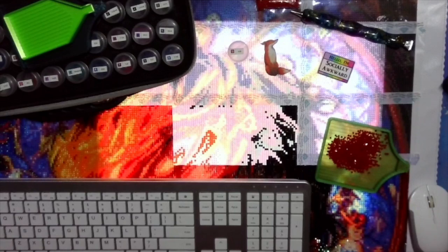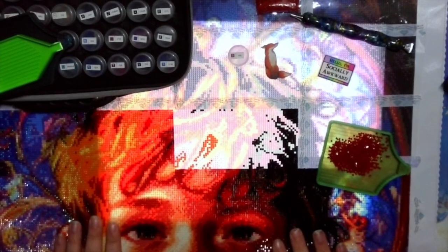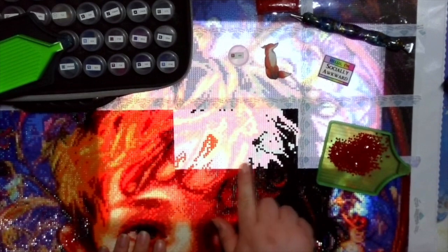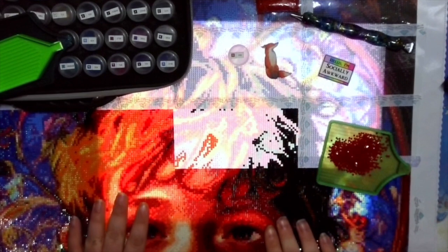All right, without further ado let's get started. I am working on Hallowed Childhood by Rose Prophet Creations. It is a 60 by 80 and as you can see, I have this section and this section left of this row and then I have two more rows remaining.